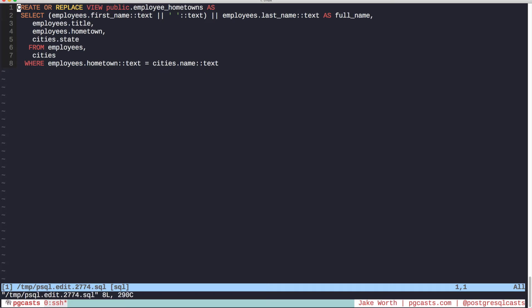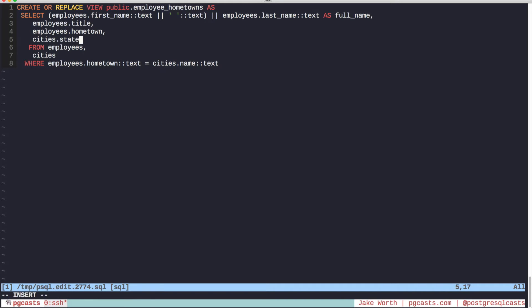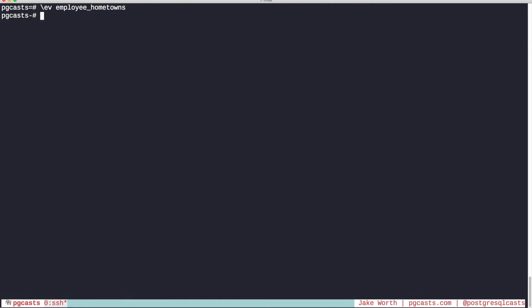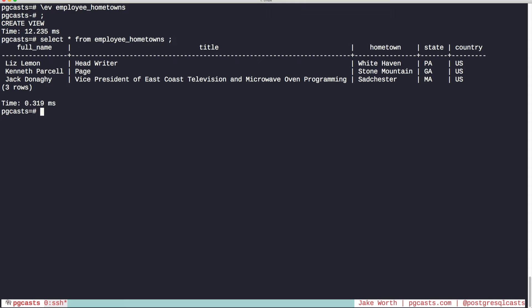This will open up an edit buffer in your default text editor. Editing is interesting and it has some definite edge cases. One thing you can certainly add are columns. So let's do that and see the result. So now we can see that our view includes a column for the country.